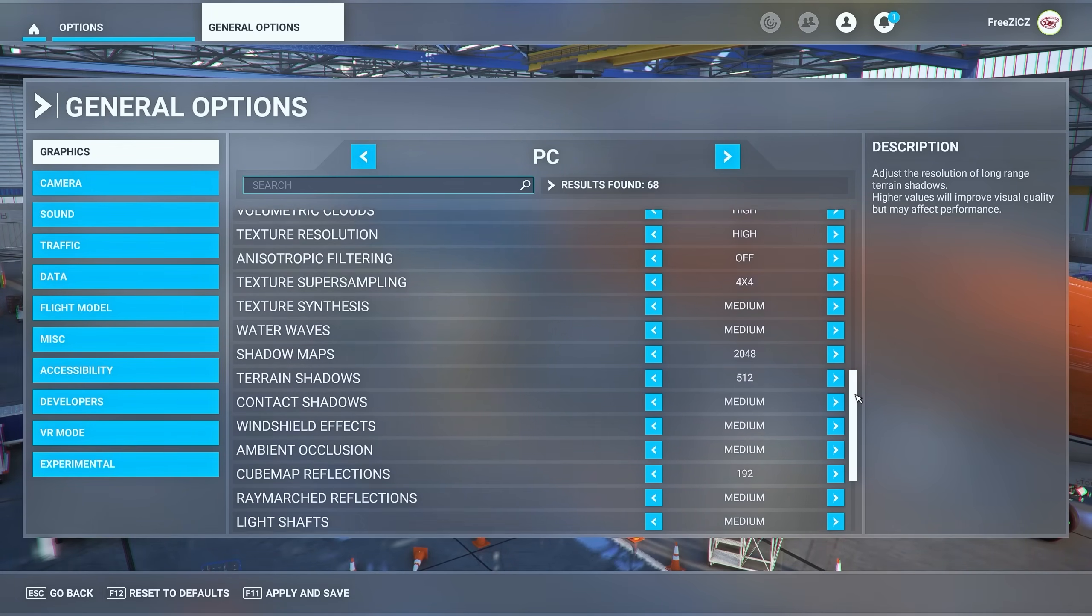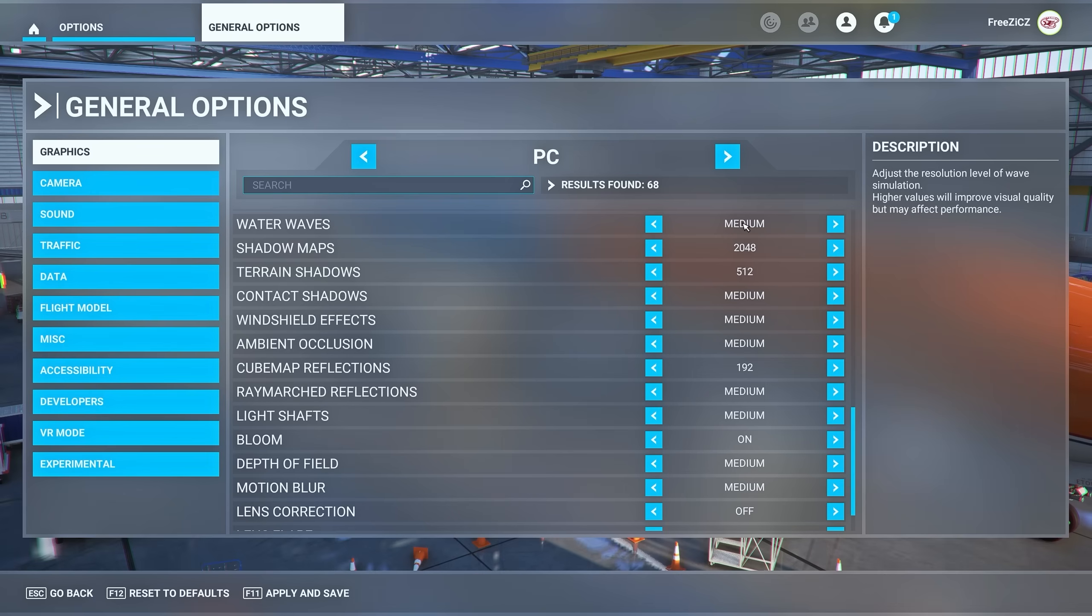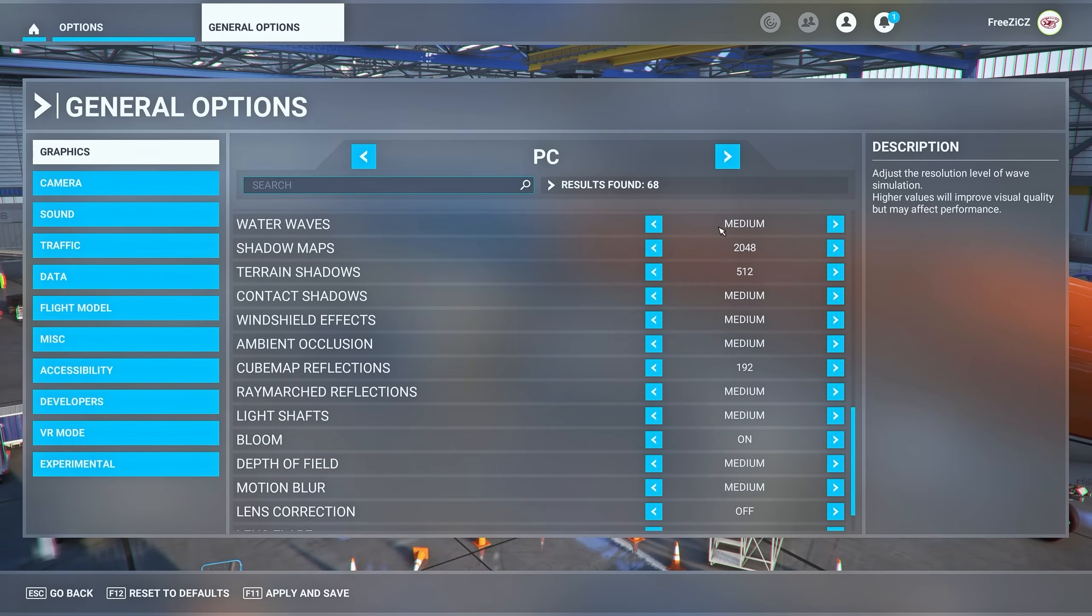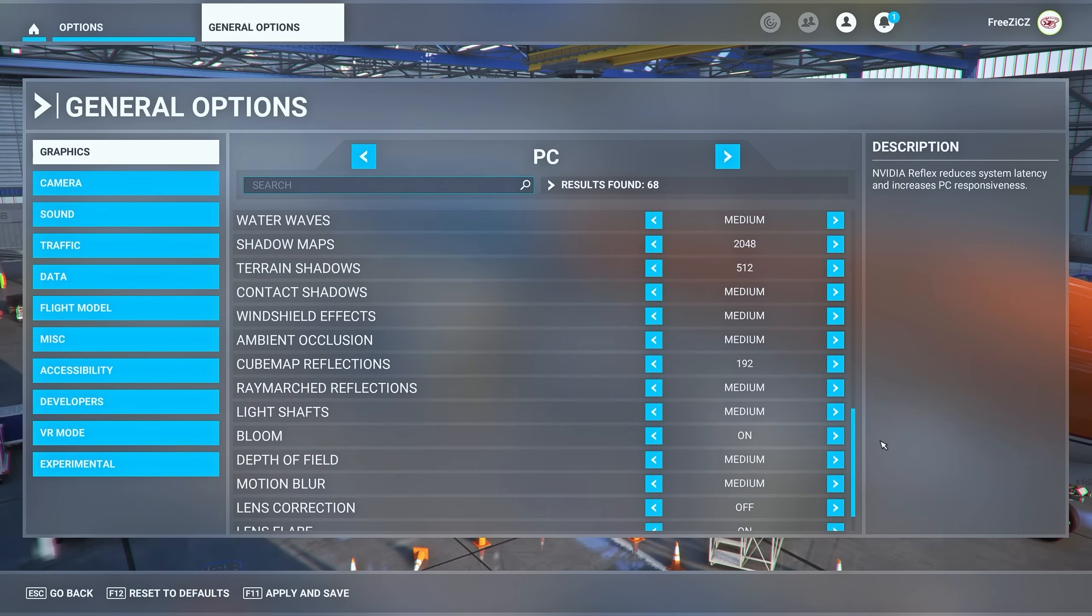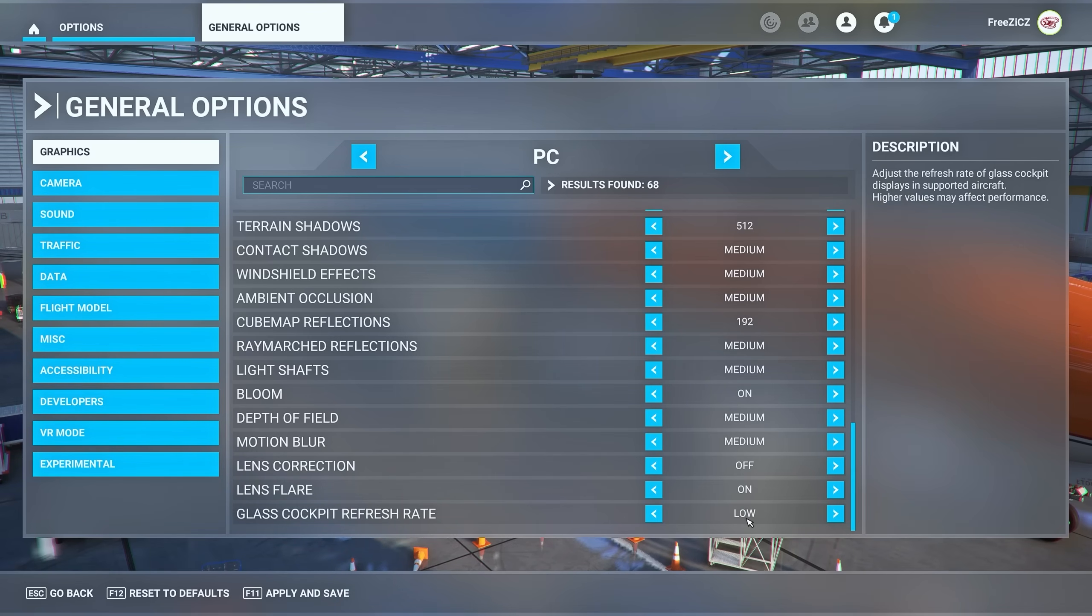Going further down make sure to set water waves to medium or low as well as reducing windshield effects. And last but not least at the very bottom make sure to set glass cockpit refresh rate to low.